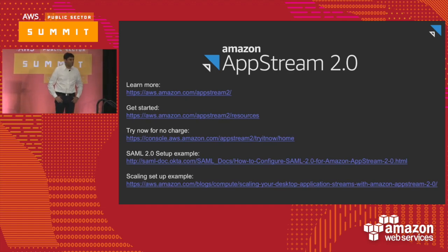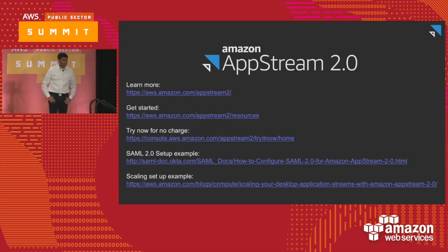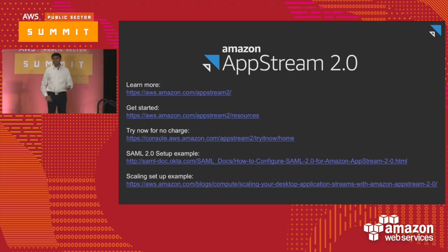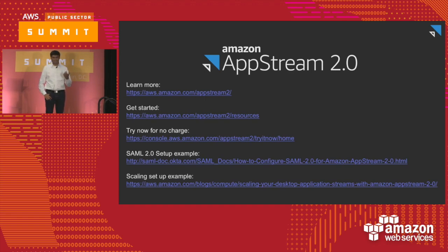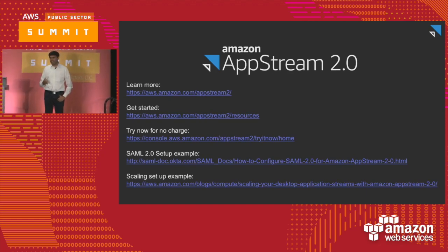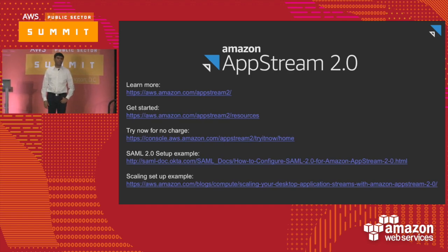Question about printing to local printers: you can print from within the AppStream 2.0 experience. Go to File > Print and it shows an AppStream printer as an option. Selecting that creates a PDF which opens in a new browser tab, allowing you to print to a local printer. If you have a network printer and your AppStream environment is on that network, the network printer would also show up as an option.